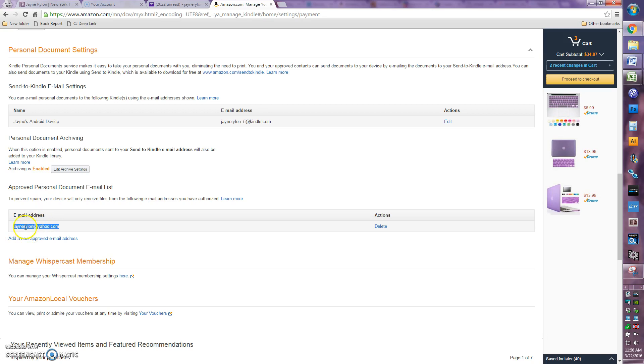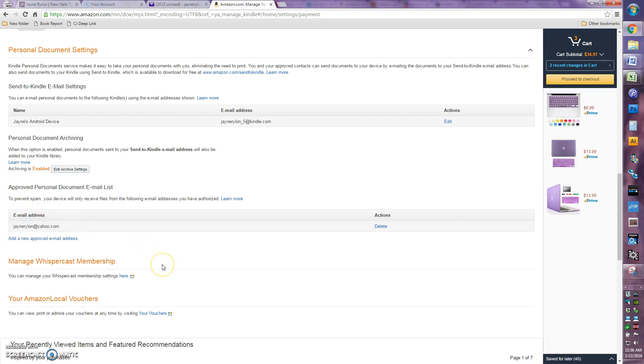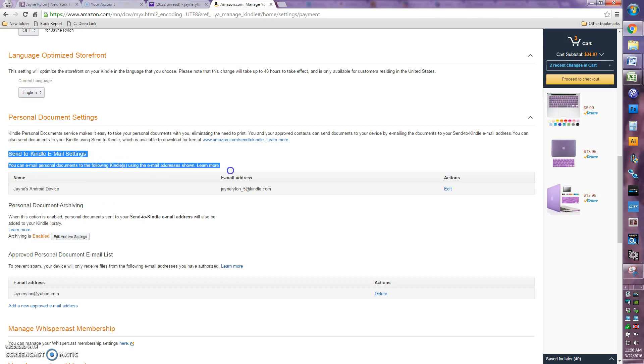Once you have this email address added, then you want to take note of another email address on this same page. It's right here under your send to Kindle email settings. If you have a bunch of different devices that you have the Kindle app on, like say a phone and an iPad, a computer, whatever it might be, you'll have more than one thing listed here.